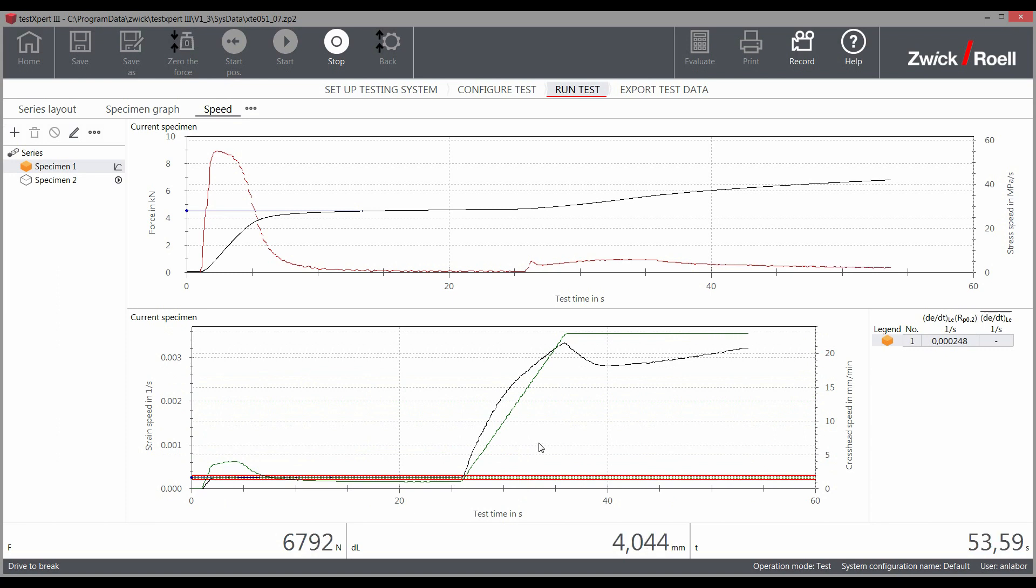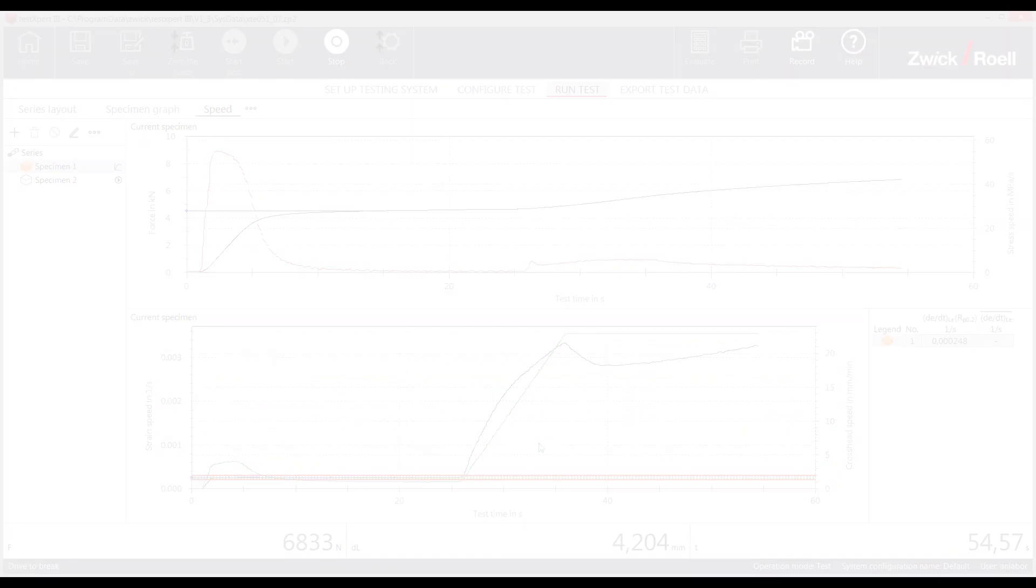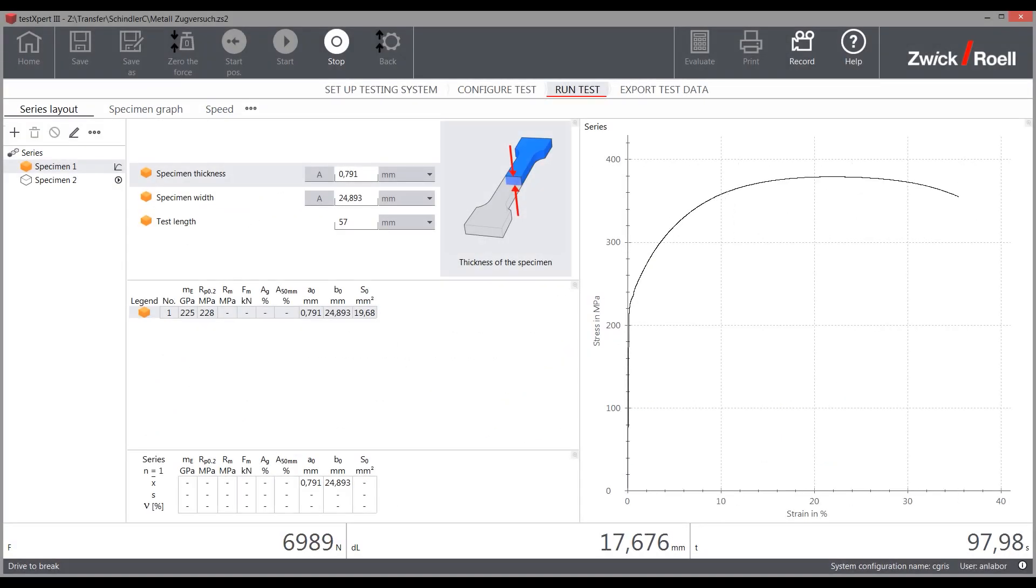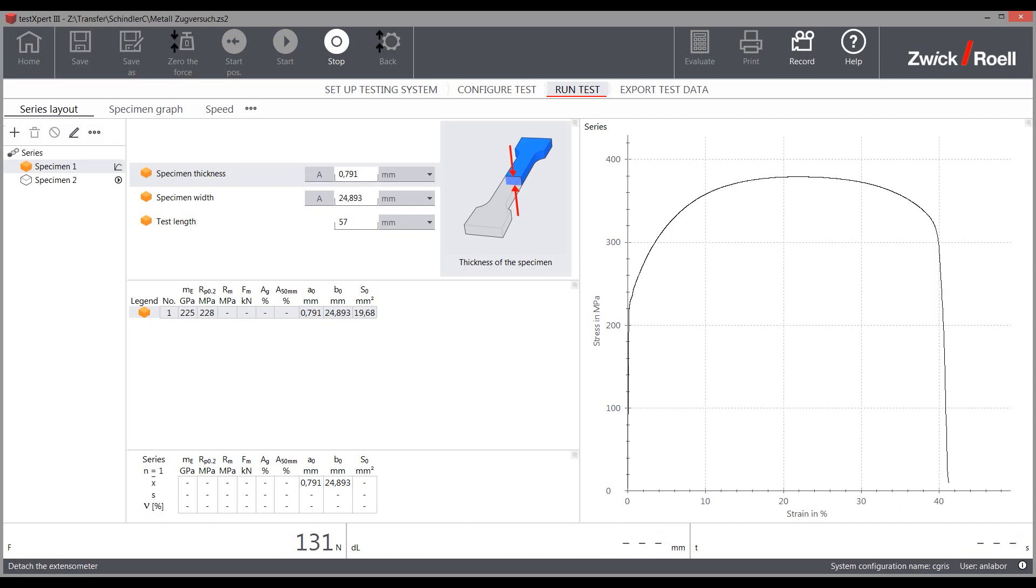Therefore, you can be confident that your test results are reliable and that your tests are guaranteed to be standard-compliant when using Zwick Roell testing machines and TestExpert 3.